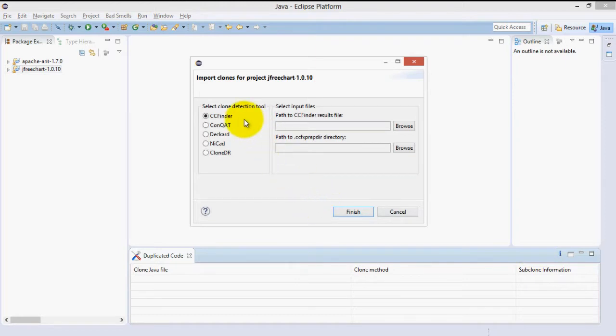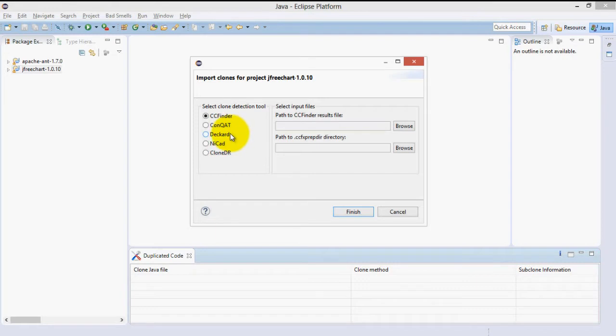JDeodorant's specialty is finding refactoring opportunities in duplicated code. We use popular existing tools, like those seen here, to find clones, and then we import their results for analysis to JDeodorant.